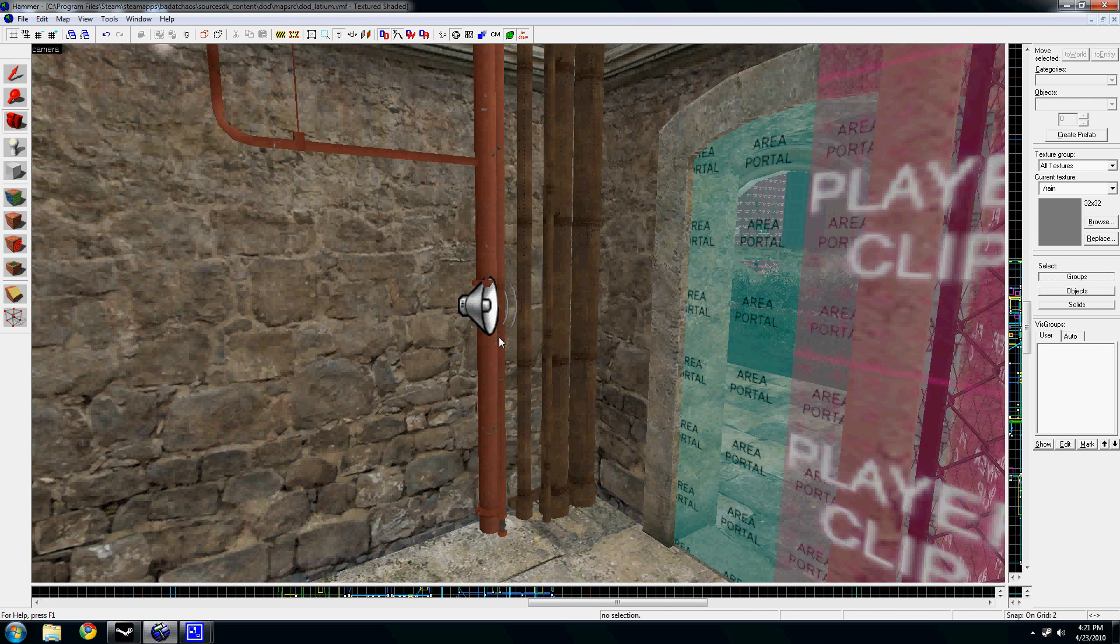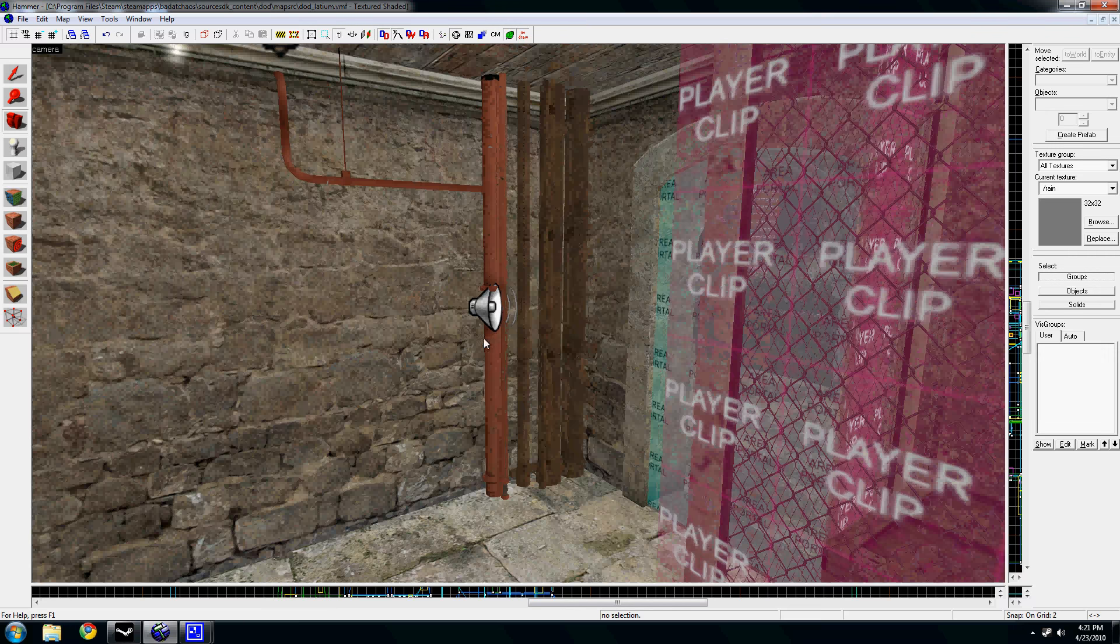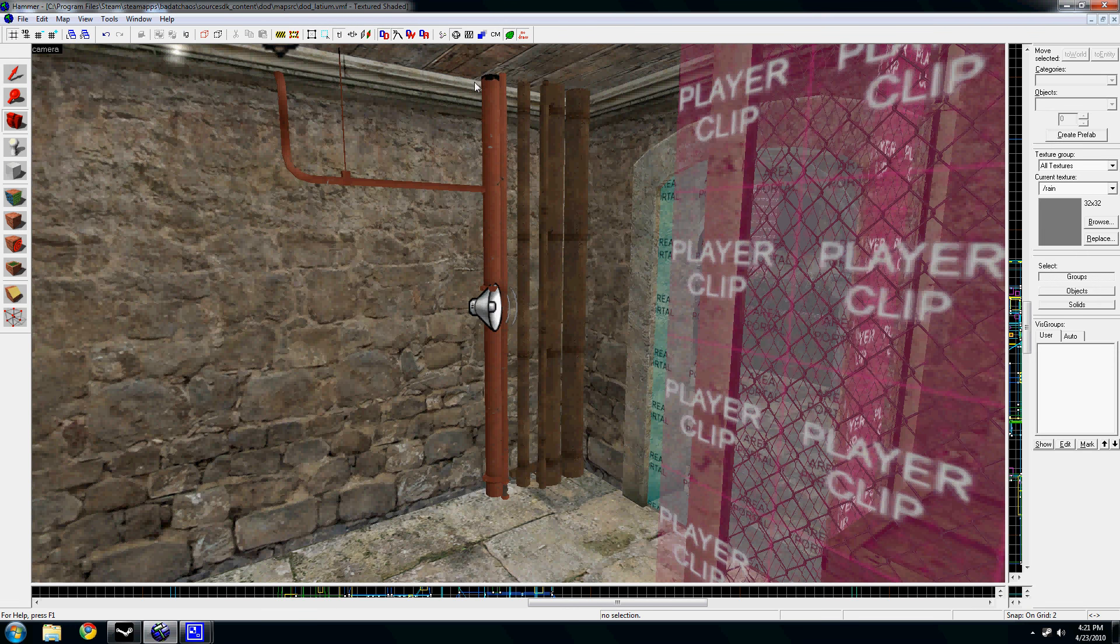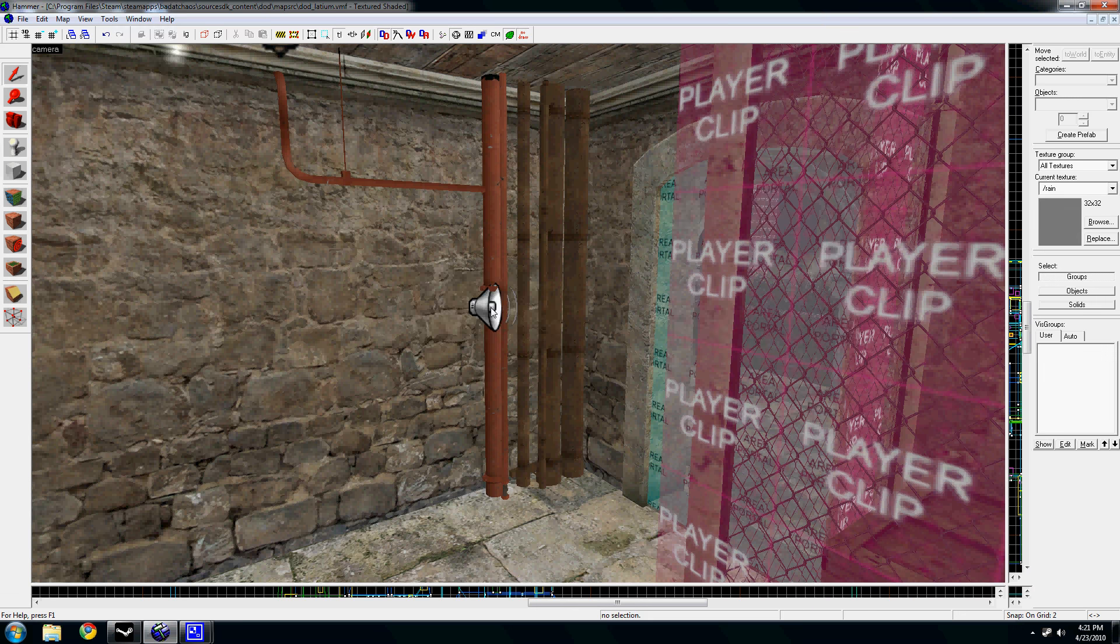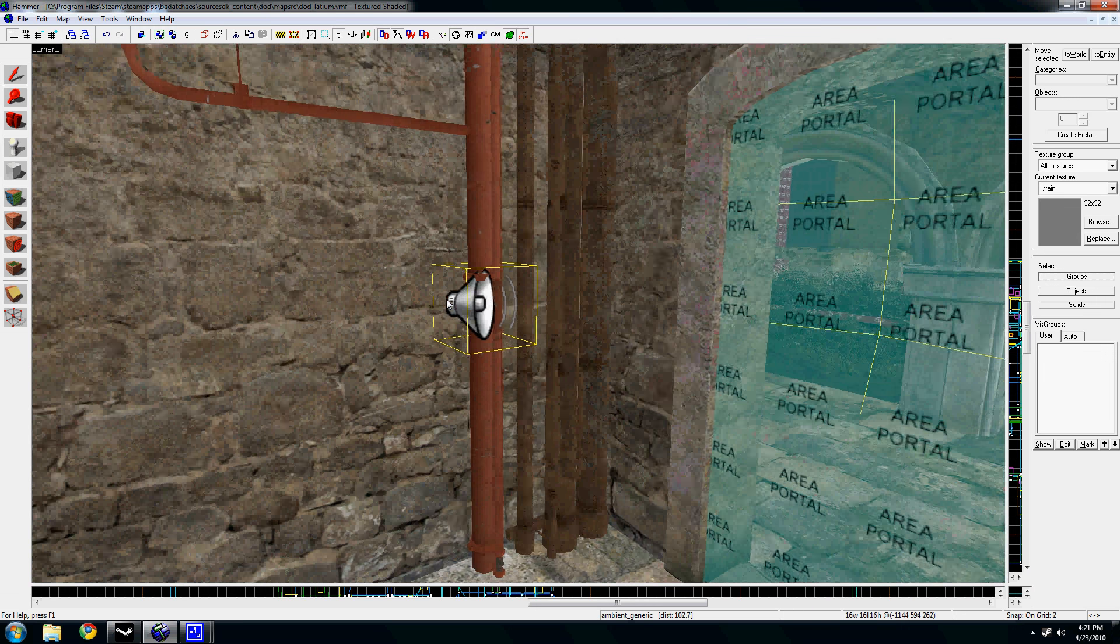In this case, in this map, this is a Day of Defeat source map I've been working on. There's a pipe and I wanted running water to be in the pipe, and so I added this Ambient Generic.